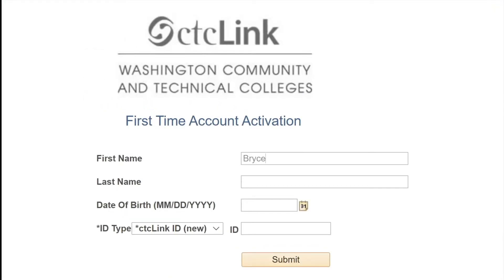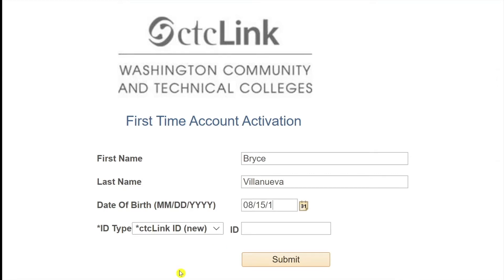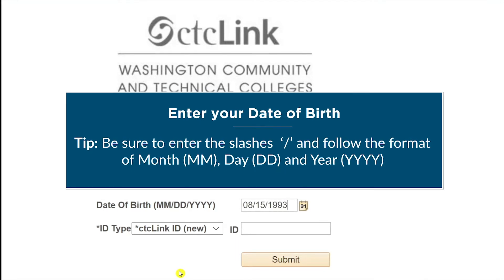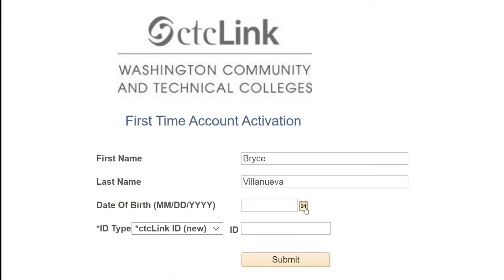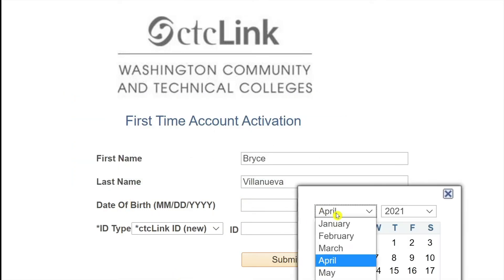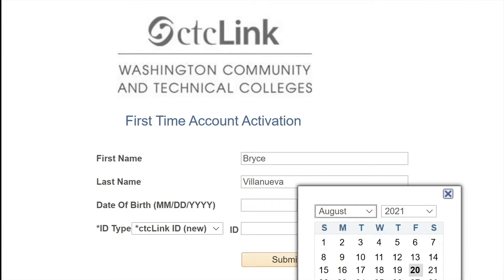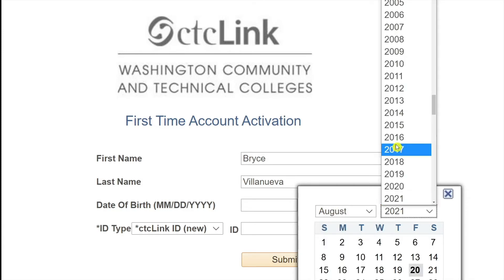Enter your first name, last name, and date of birth. When entering your date of birth, be sure to enter the slashes and follow the format of month, day, and year. You may also click on the calendar icon to enter your birth date.